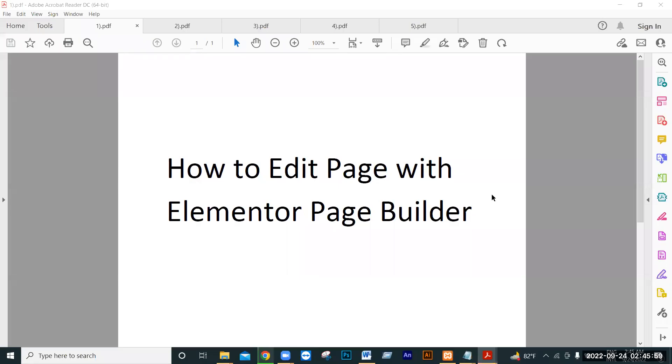Hello everyone. In this video, we will look at editing pages with Elementor page builder.